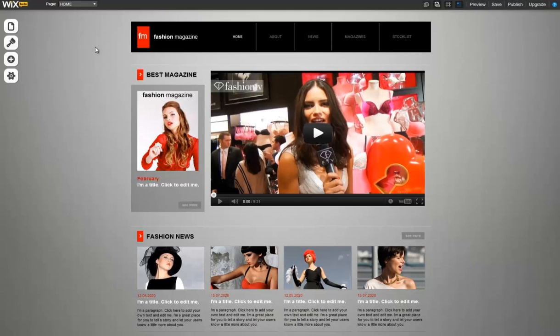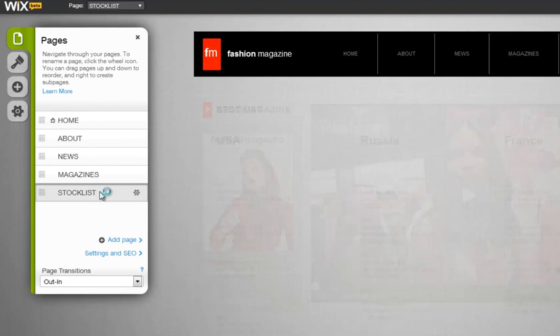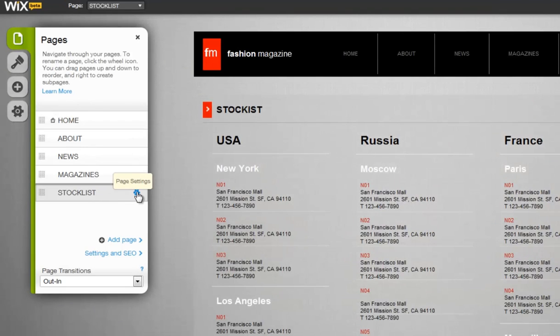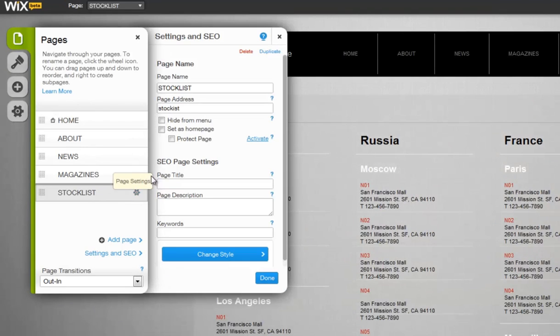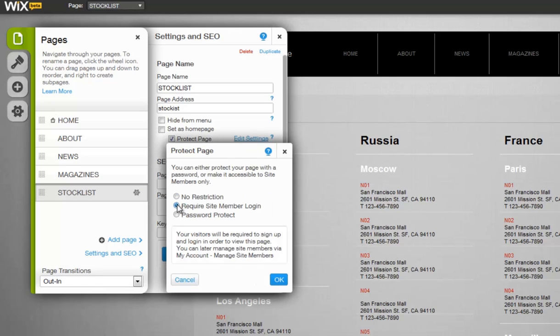To add a site member sign-up login window, just click Pages, select the page, Page Settings, Activate, and choose Require Site Member Login.